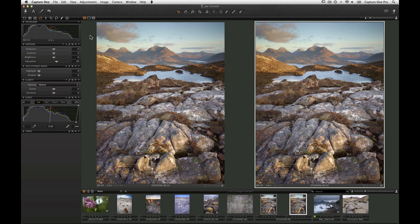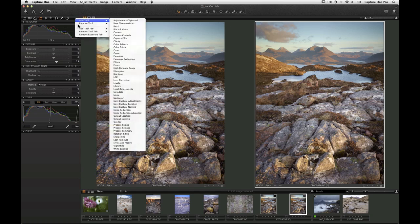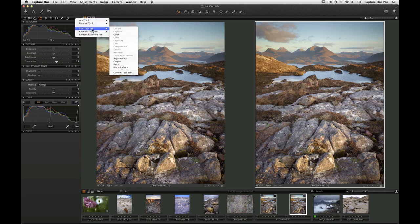If you need to add the tool tab, right click and choose Adjustments under Add Tool Tab.